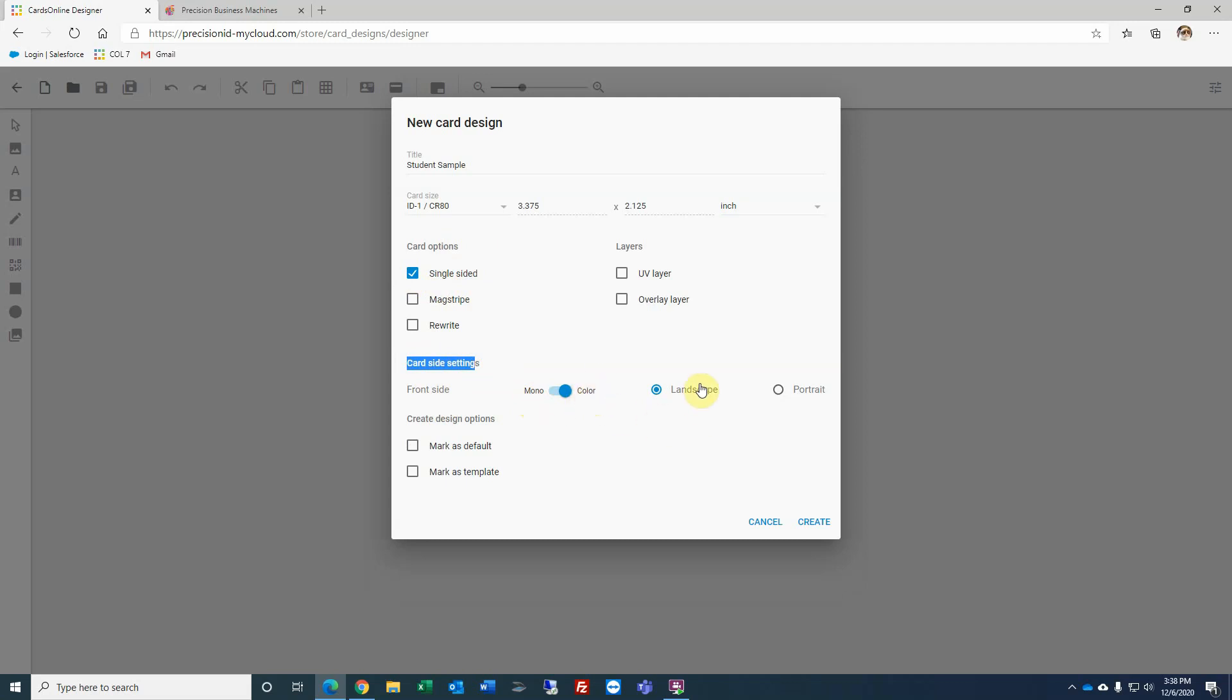You can select if you want the design to be landscape or portrait. I'll go ahead and select portrait. There are two selections for the design options. One is mark as a default. In other words, if you do not specifically set a card design for any particular record, when you click to print that record, this is the default they will get unless you have a specific card design selected.